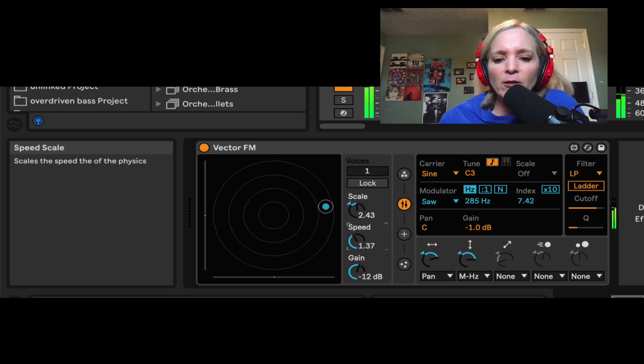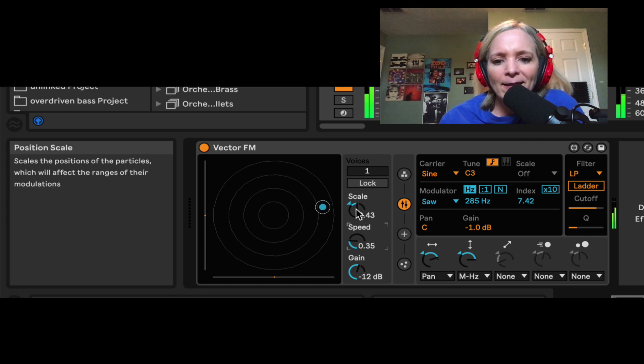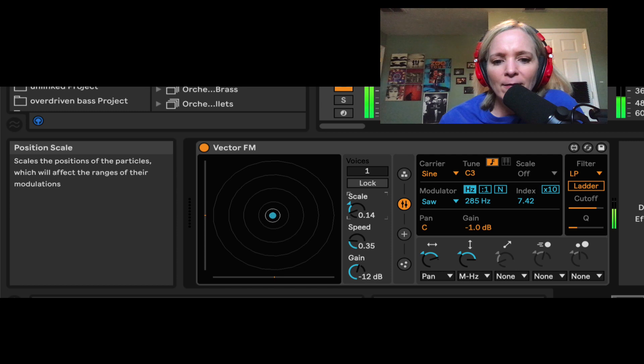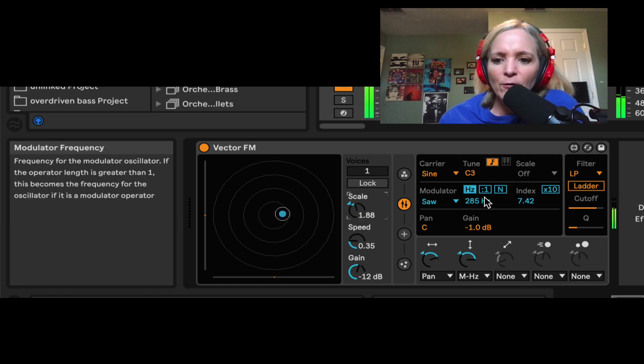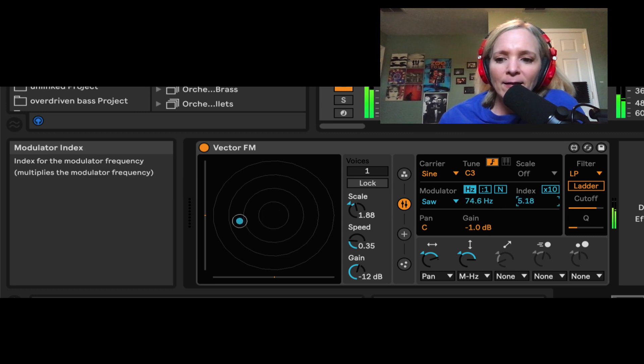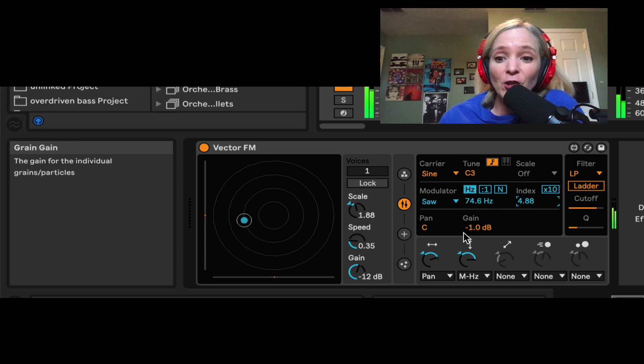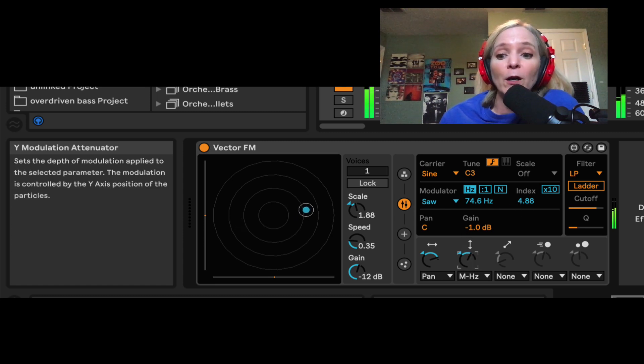So let's have some fun with some of these parameters. We can slow down the speed, the overall scale. We can change some tuning options here on our modulator by hand.